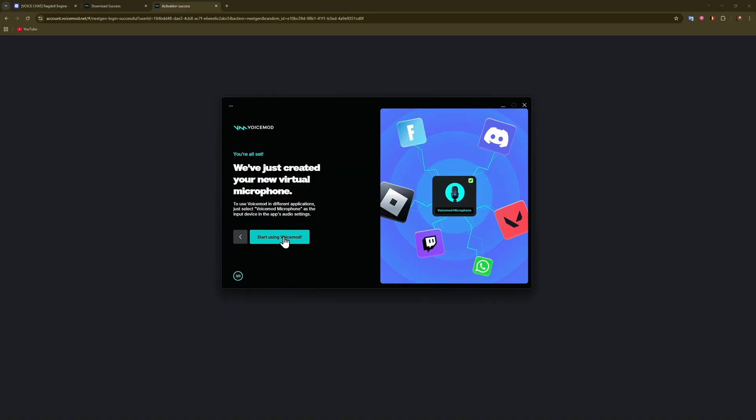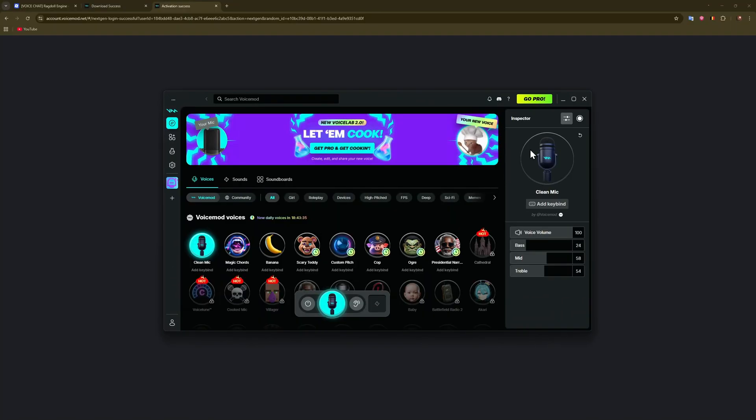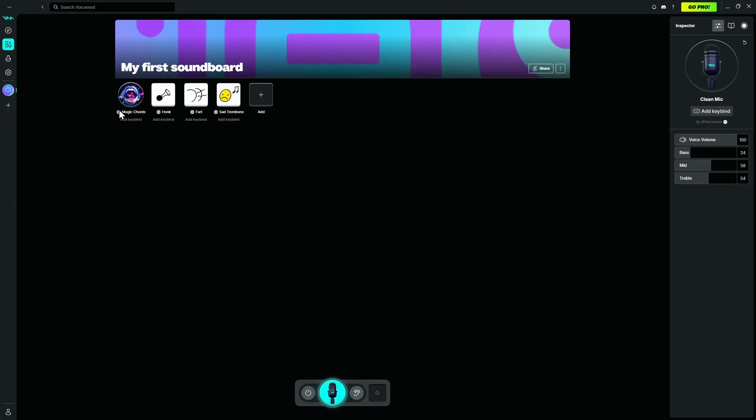And start using Voice Mode. So you will have this interface, guys. We'll just maximize it. So you just go to soundboards and as you can see we will have these sounds. I'm not going to play them, they're kind of loud.